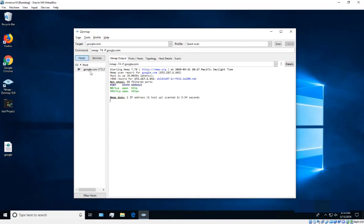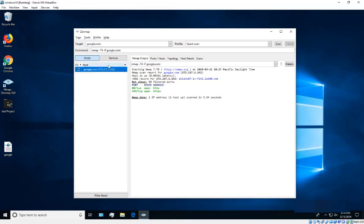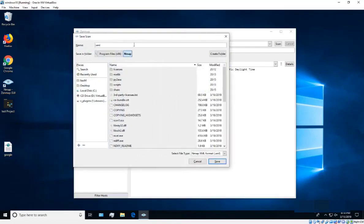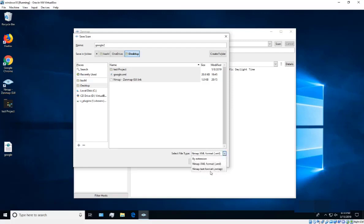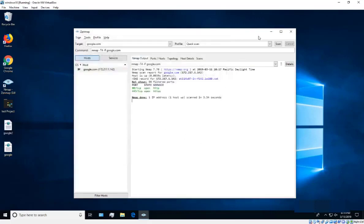After gathering your results, you'll want to save the information. Press Ctrl+S to save — it will save as an XML file by default. You can save it anywhere, for example on the Desktop. I'll name this one 'google2.' There are other format options including the .nmap extension, but XML is recommended as it's the most convenient.